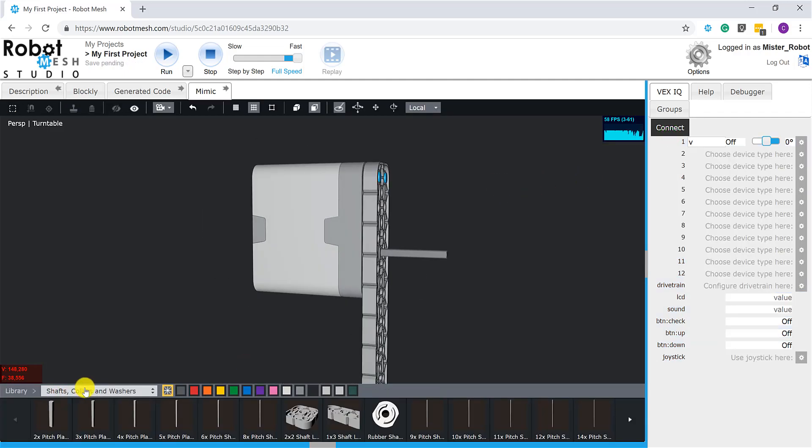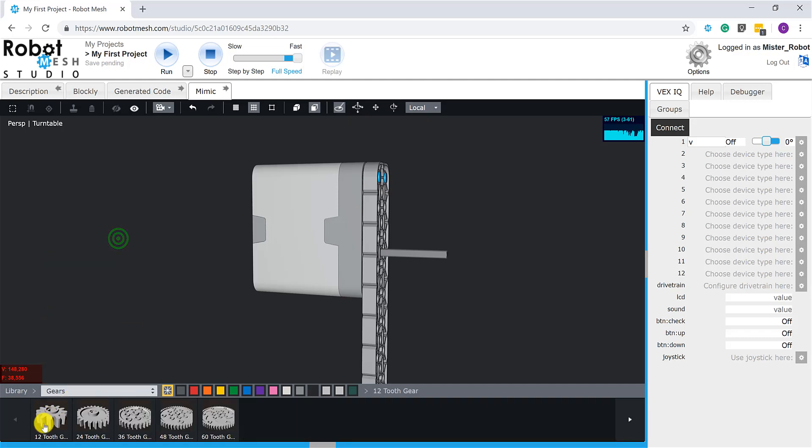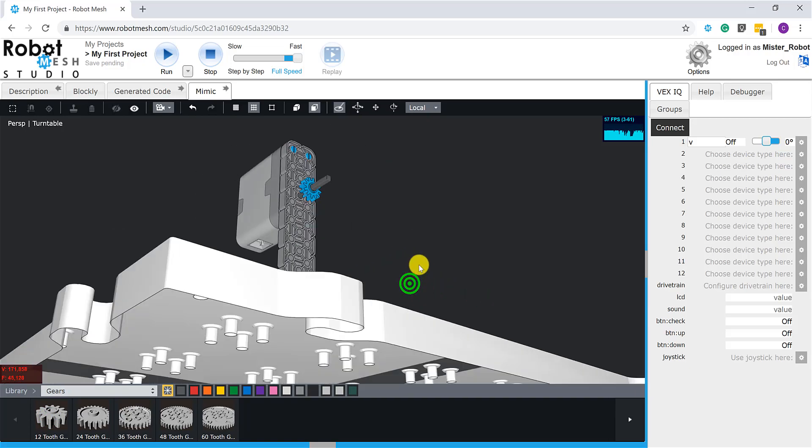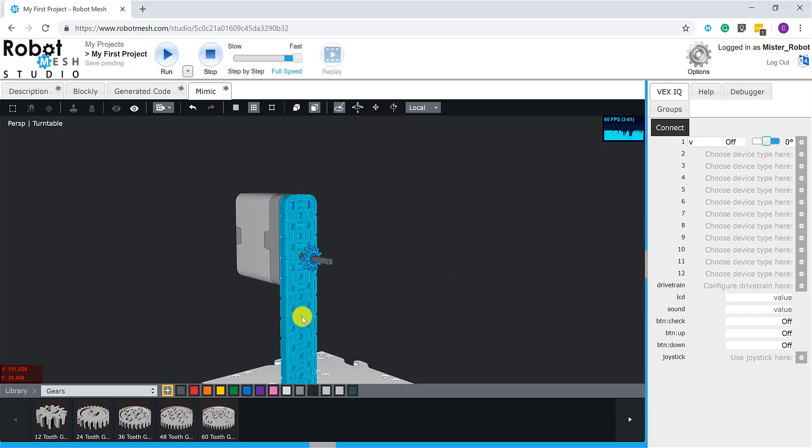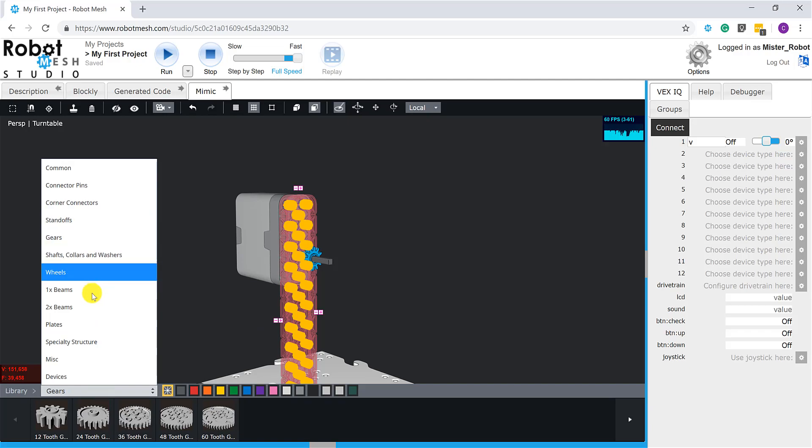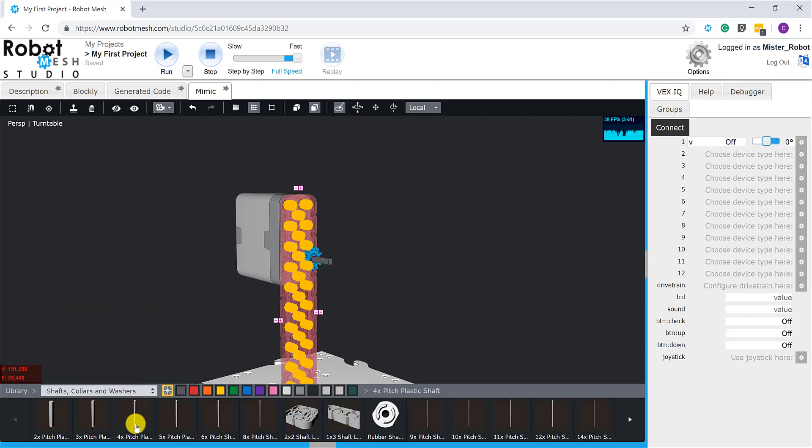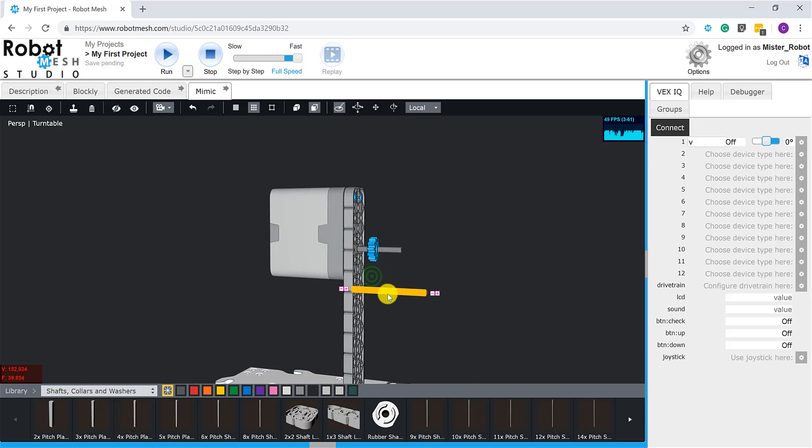And what I want to have happen is I want this shaft to turn a 12-tooth gear. So let's go up to our gears icon here and choose the 12-tooth gear. And you can see with auto selected, that is nice and easy. I will also come down here and add a second shaft, because we're going to want this 12-tooth gear to turn a larger 36-tooth gear. So let's come up here to shafts, collars, and washers. Grab another 4x shaft. Maybe we'll place it there. And we'll just run it through the hole here.